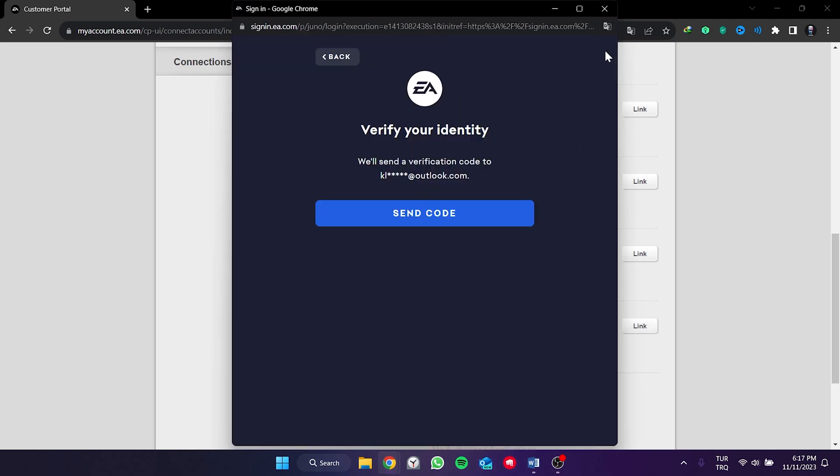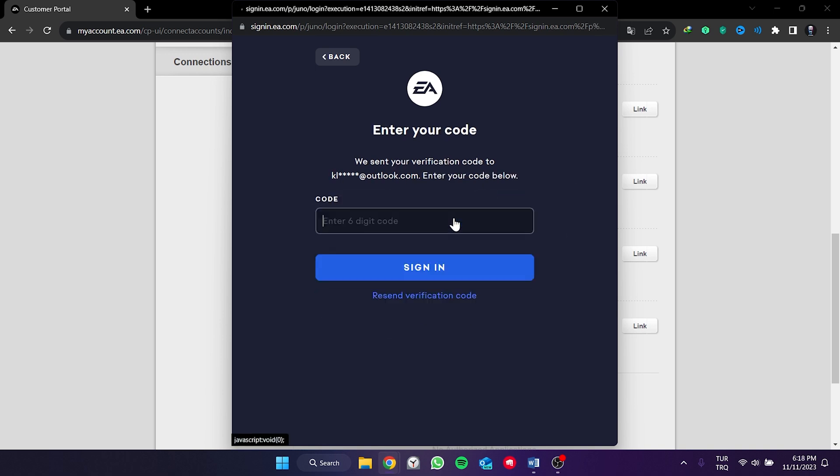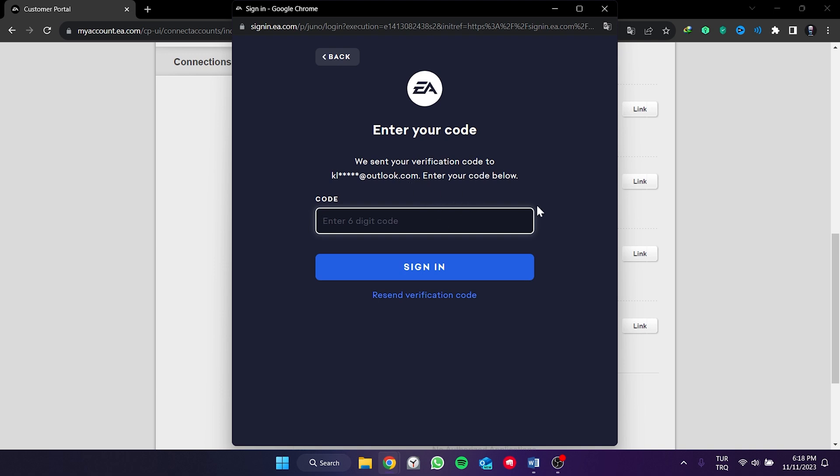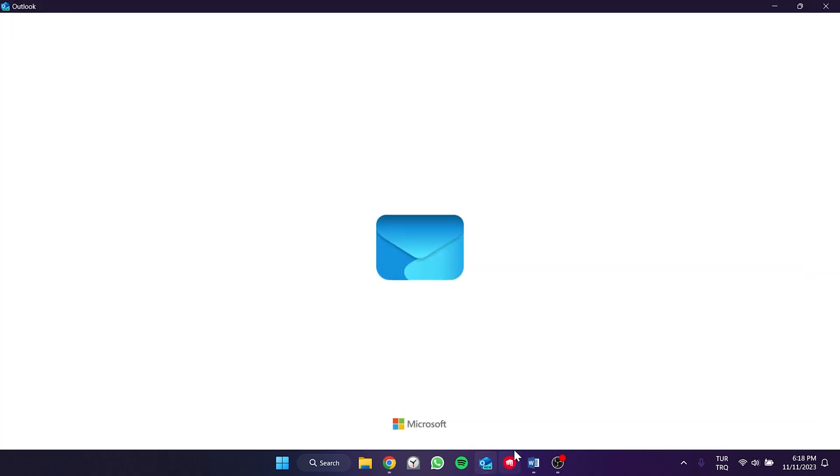To proceed, we need to verify our identity. We click on send code and EA sends a code to the email we used to open the EA account. We will write the code received in our email here and then click on sign in.